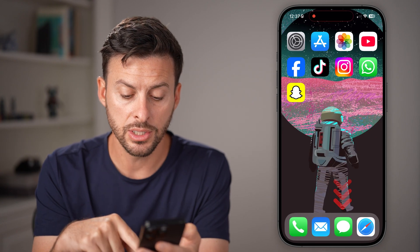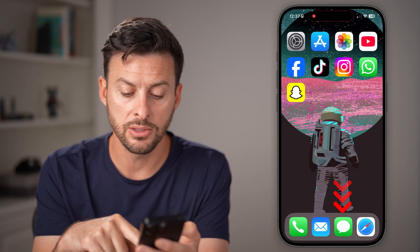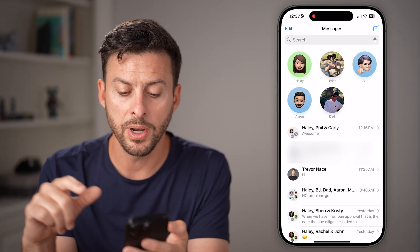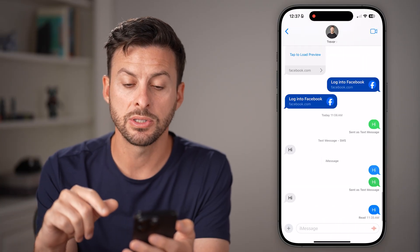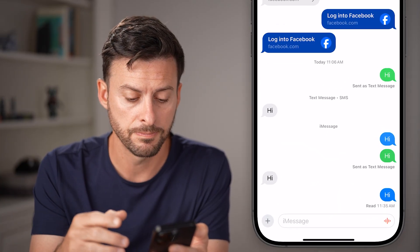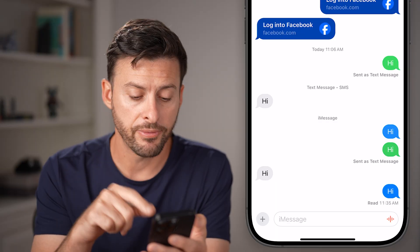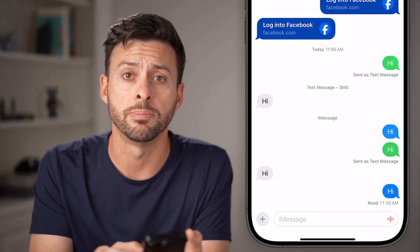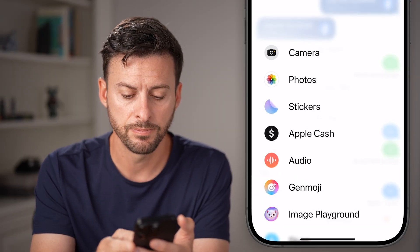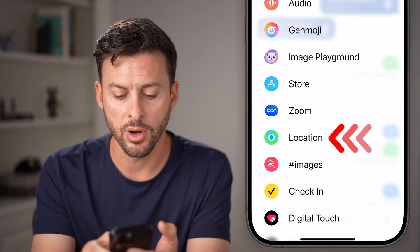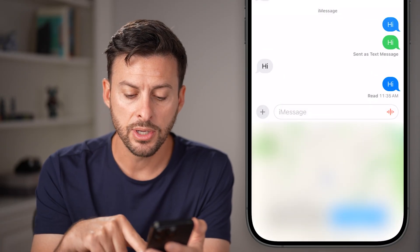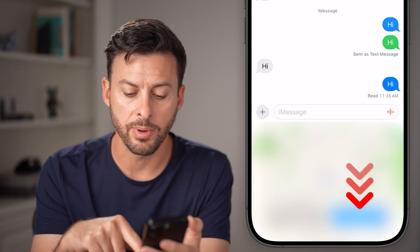After you've done that, all you need to do is head into your Messages, and then you can open up a text message with anyone — it doesn't matter who it is. From here, you can see at the bottom left is the plus. Just tap on that little plus, and on here you're going to look for Location. Just tap on that and you can see the Share button.